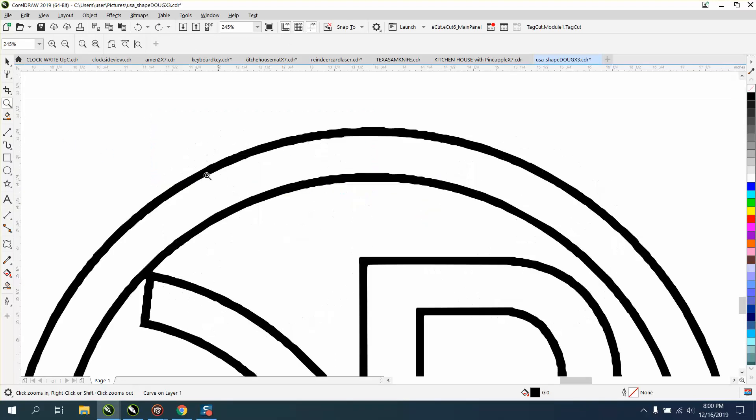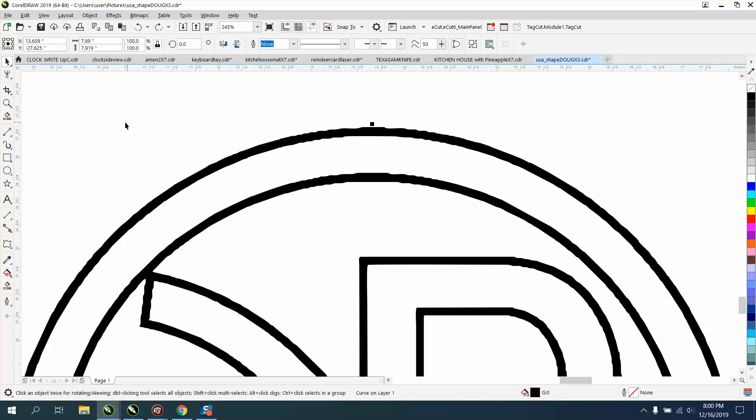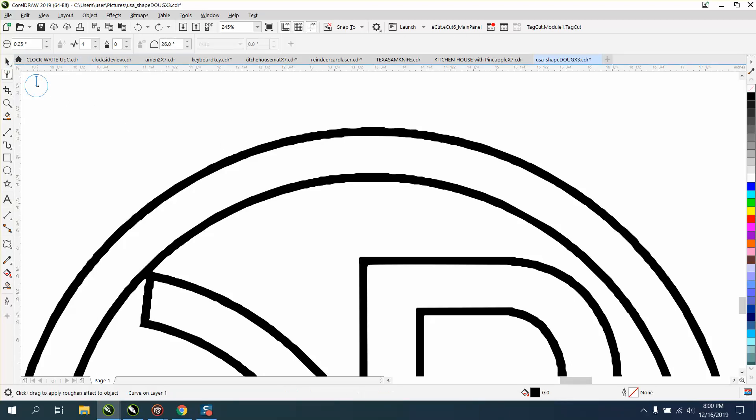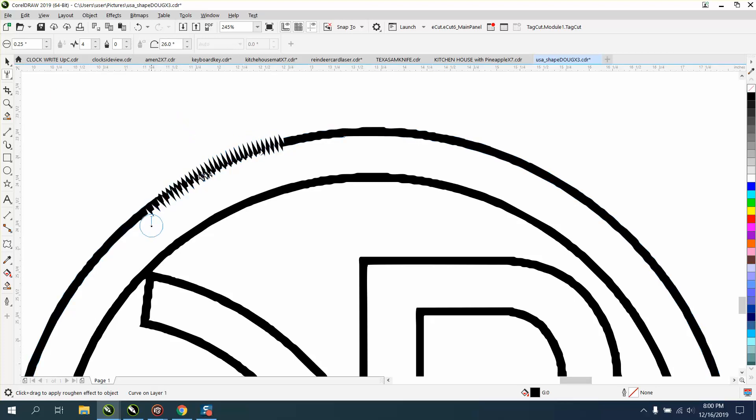There's two ways to do it. For one of them, you have to have the object ungrouped or not grouped, and you can use the roughing tool, which is underneath your smoothing tool. There's a whole bunch of settings.